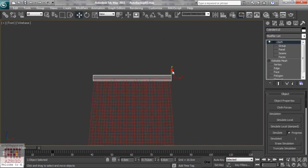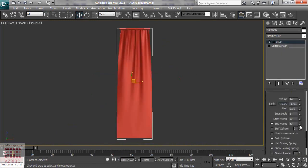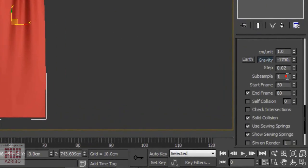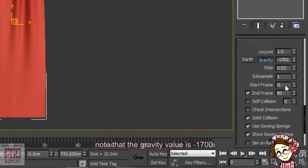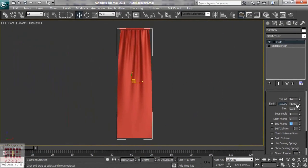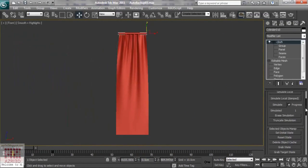Move down the cylinder a little bit. Change the start frame to 0. And the end frame to 30. Then simulate.